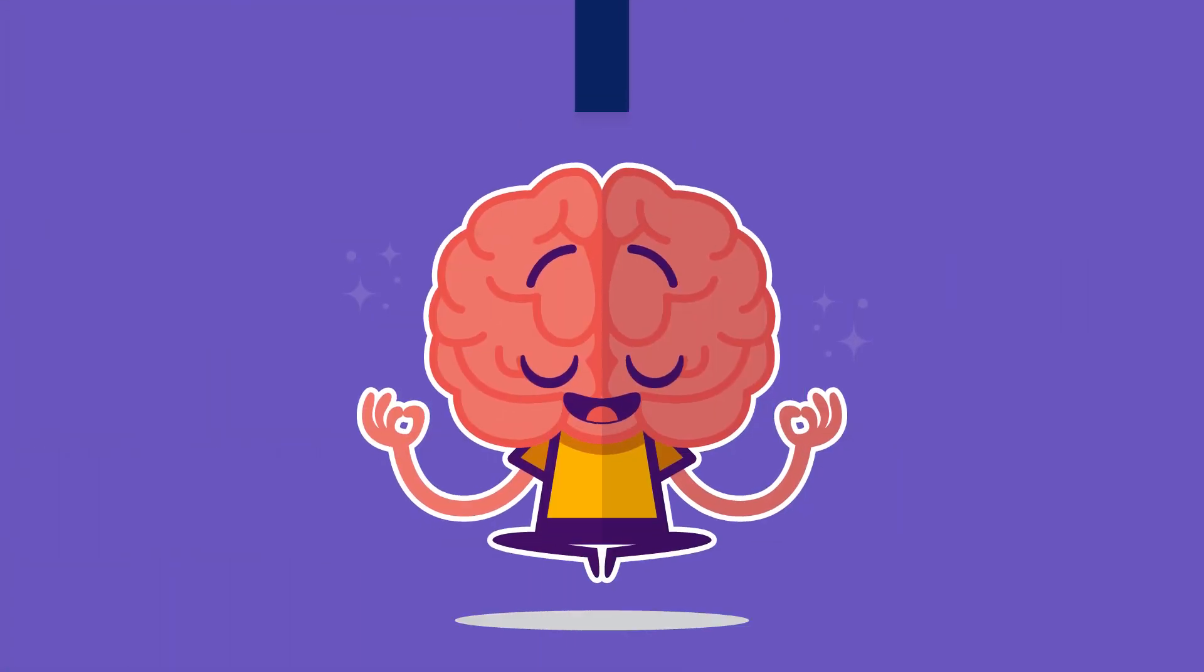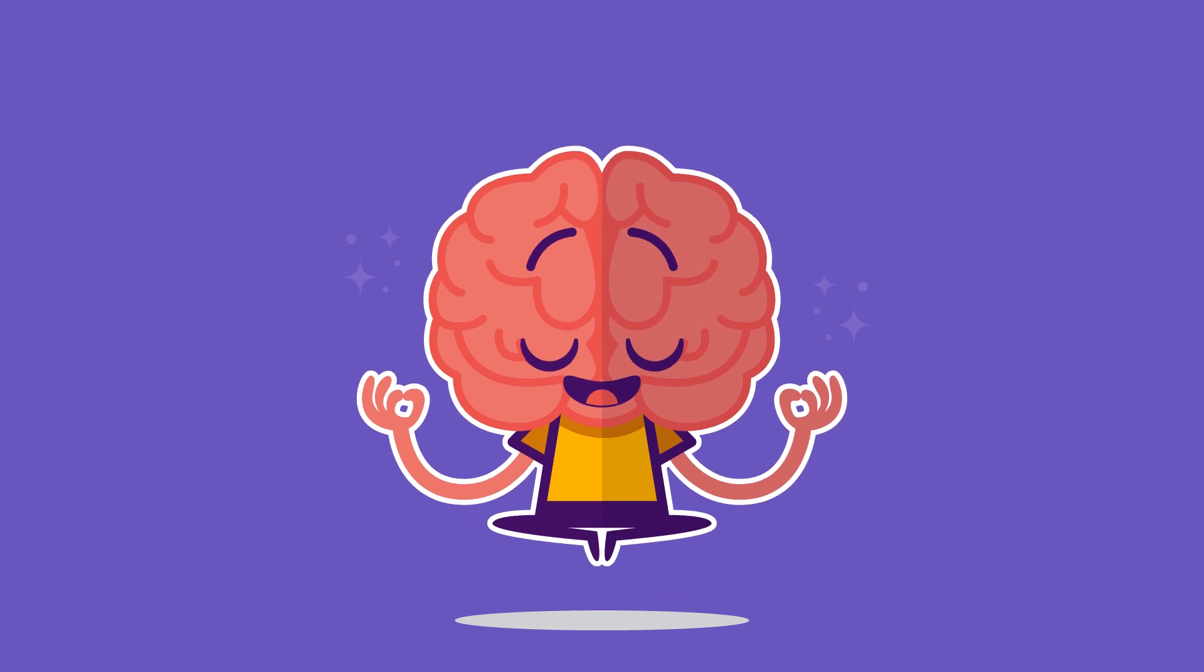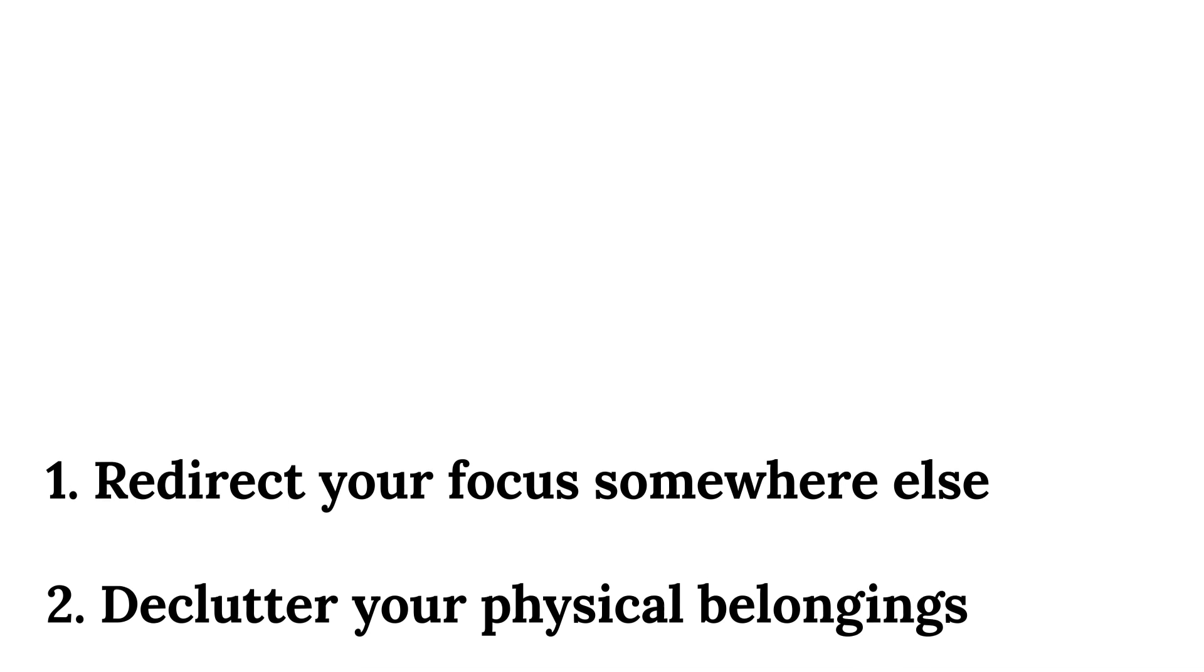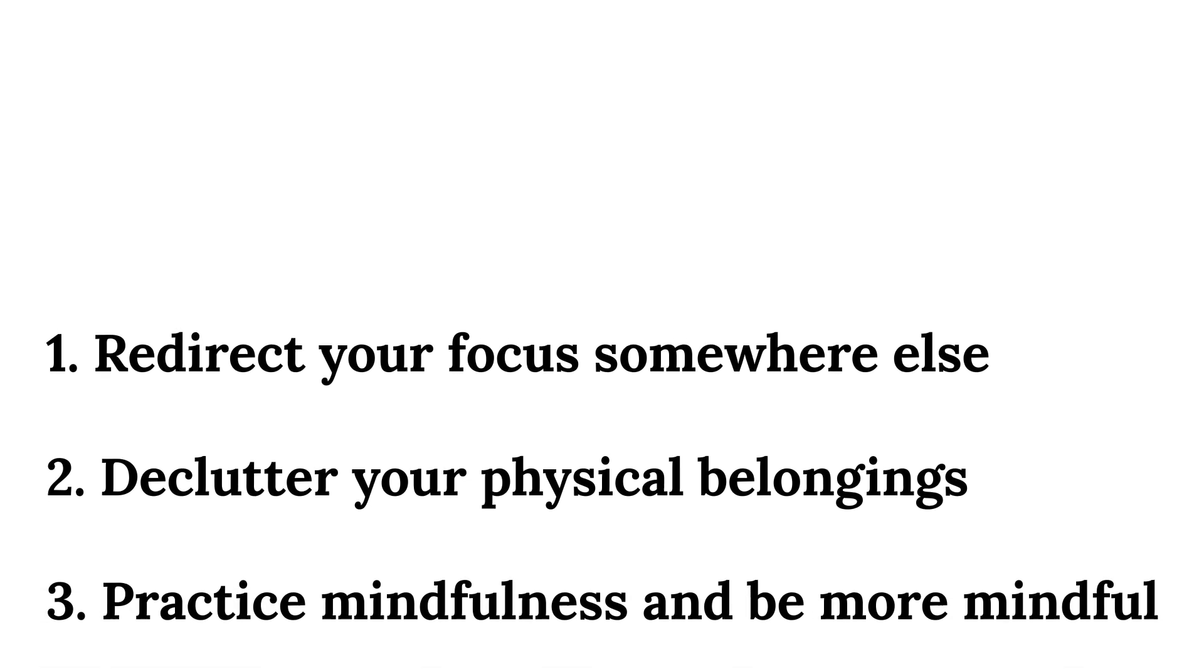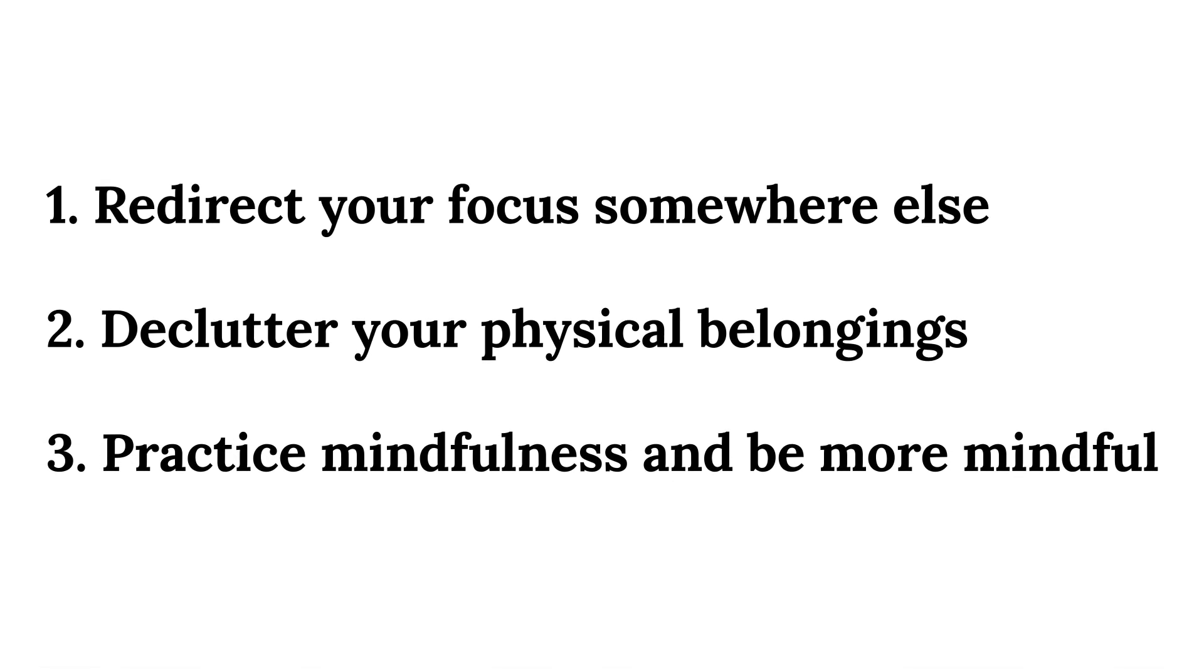To recap, to declutter your mind and stop overthinking, there are three things you can do: 1. Redirect your focus somewhere else. 2. Declutter your physical belongings. 3. Practice mindfulness and be more mindful.